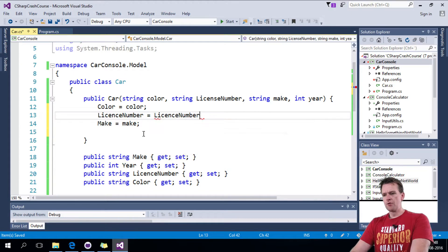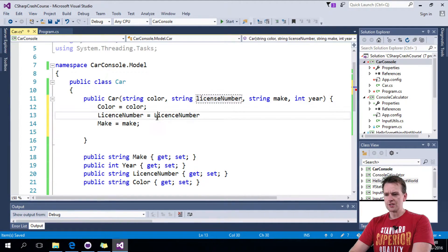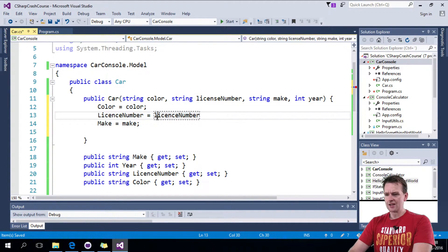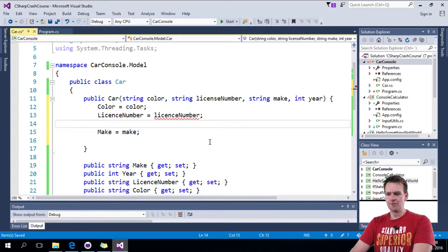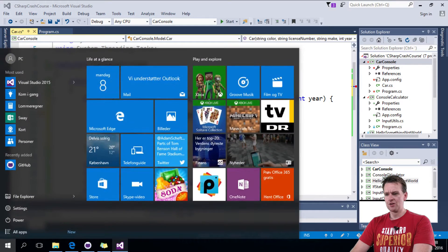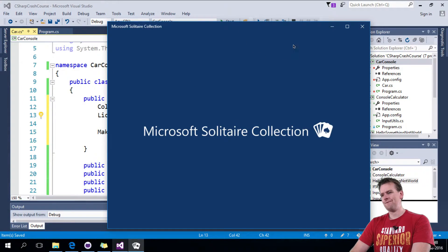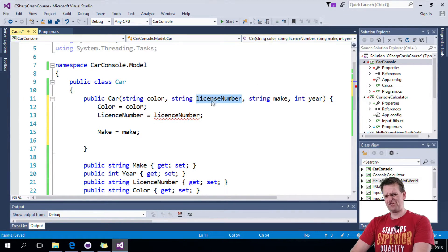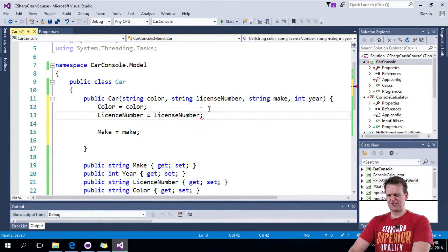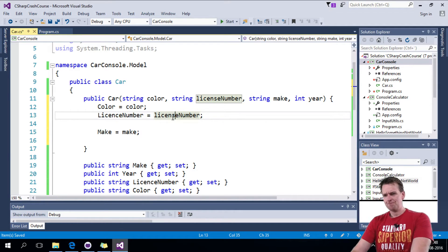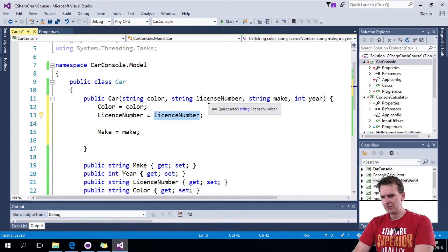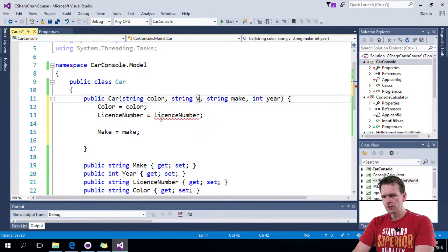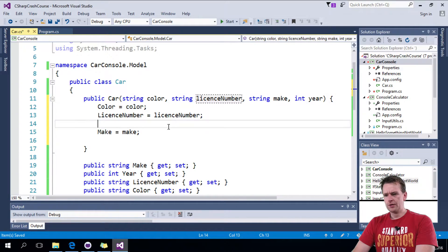The license number equals the license number. Now notice that this is actually a bug. Notice that these guys are capitalized down here but they're actually not capitalized up here. I think it's with a C there. There we go.